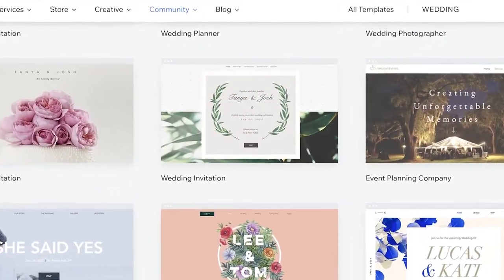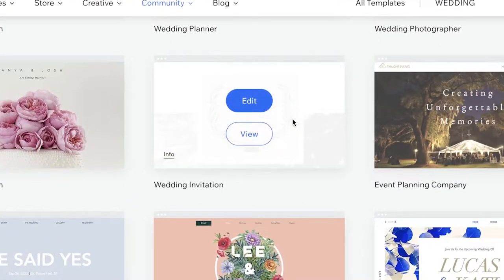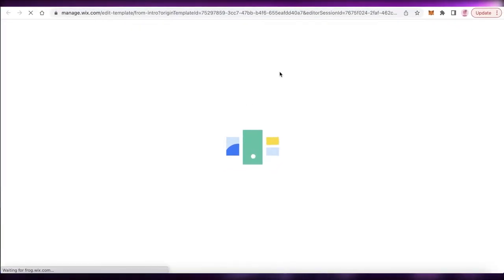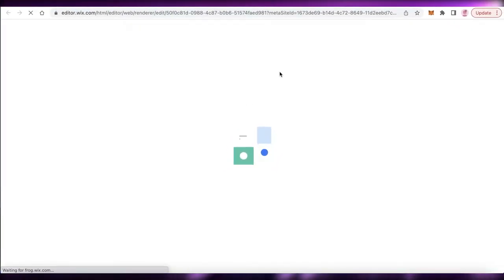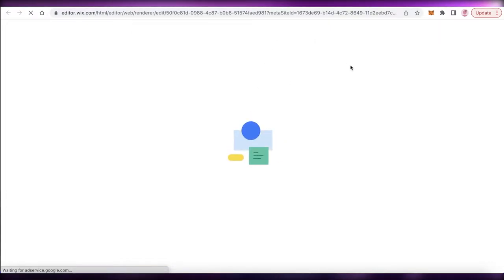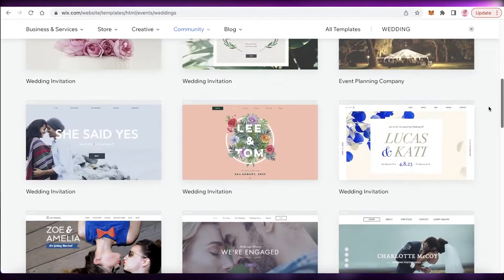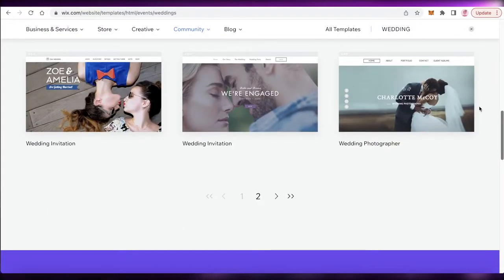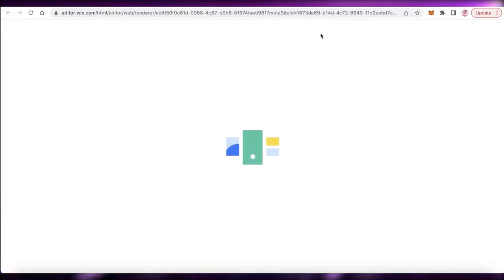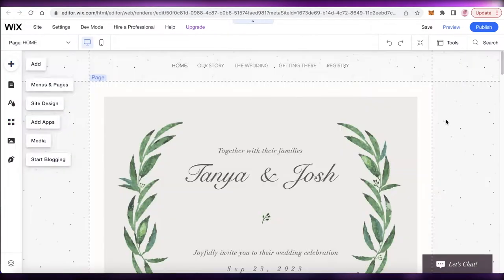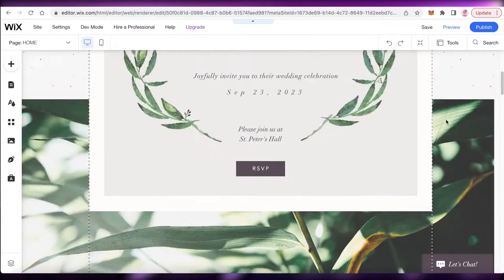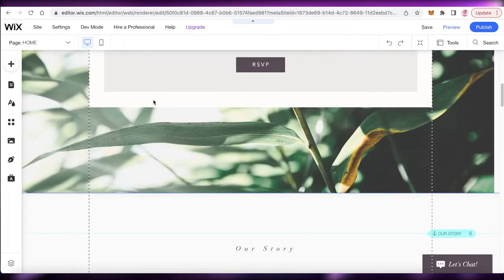I'm going to create a simple wedding invitation that has an RSVP and a wedding gift registry, so people can pick out gifts. You can also create an RSVP list and plan out how the event is going to look — the theme, the schedule, and so on.